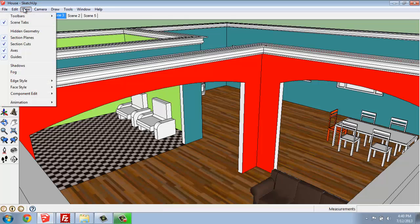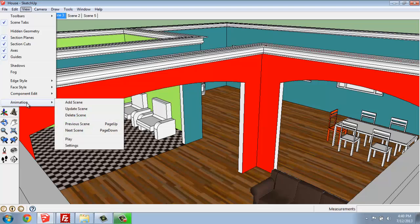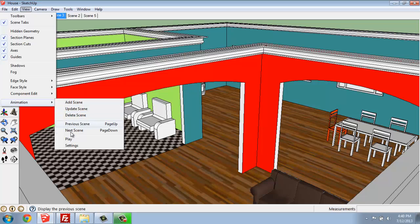Once you have that, if you go to the View tab and way down at the bottom you'll see Animation, you'll have the ability to add and delete scenes here as you can in the Scene Manager, or we could play or play with the settings.